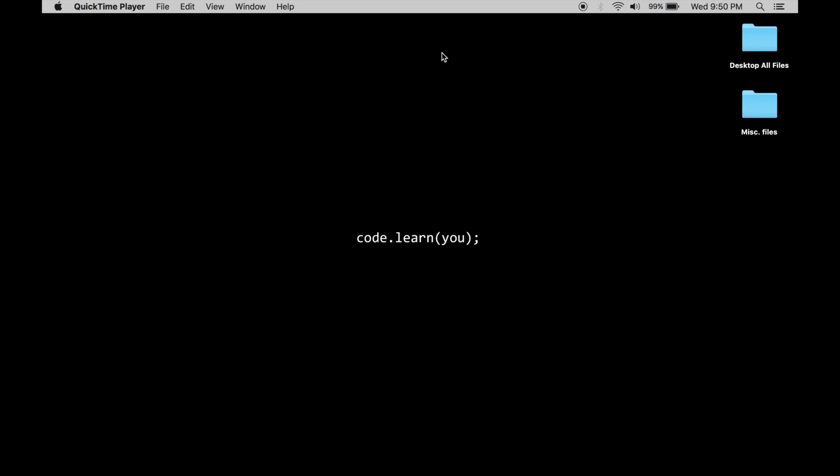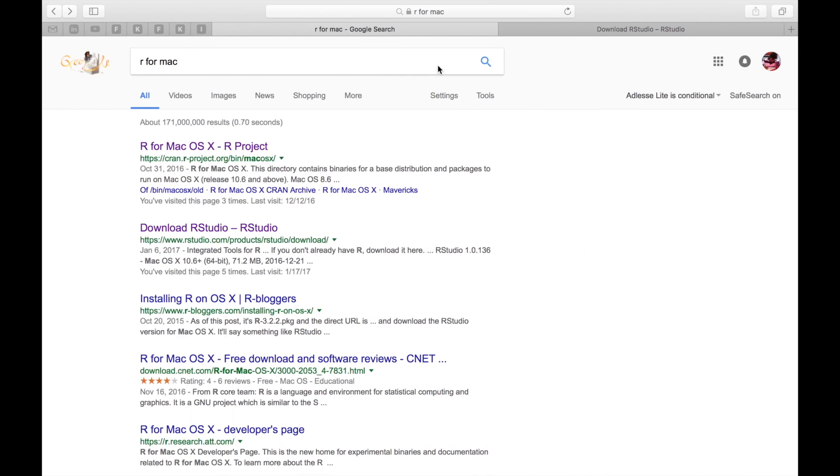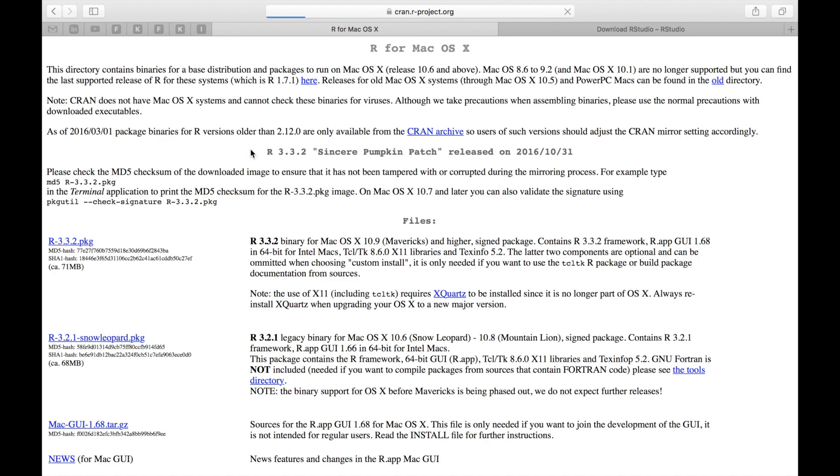The first thing that you want to do is open Safari. Once you open up Safari you want to Google R for Mac. Open up the very first link that comes in which is CRAN. CRAN stands for the Comprehensive R Archive Network.